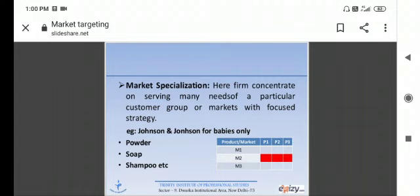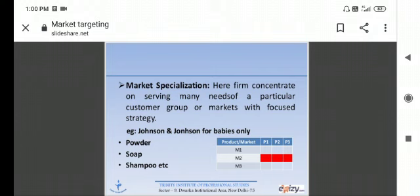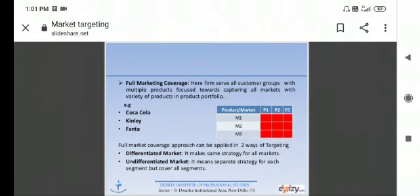Then what is market specialization? Here firm concentrates on serving many needs of a particular customer group or markets with focused strategy. For example, Johnson & Johnson for babies only. The company has a particular class to make products. Johnson & Johnson makes baby products: baby powder, baby soap, baby shampoo etc. These are market specialization.